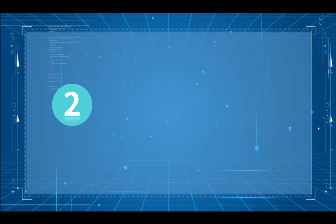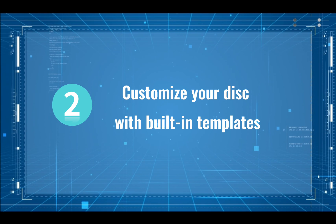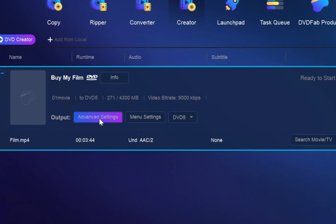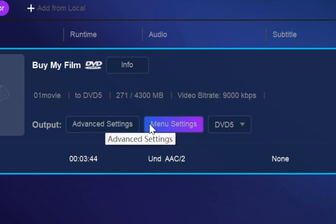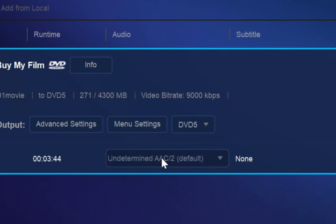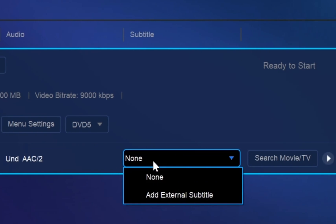Step 2. Customize your disc with built-in templates. Here you can make advanced settings, menu settings, choose audio tracks and subtitles.